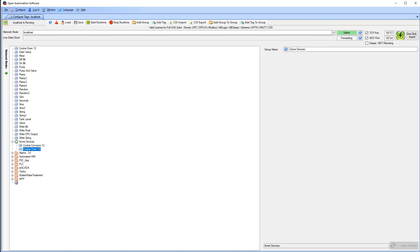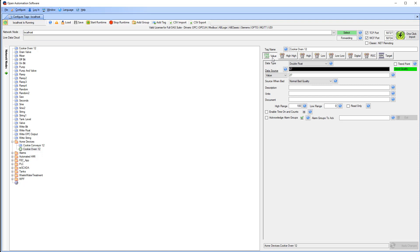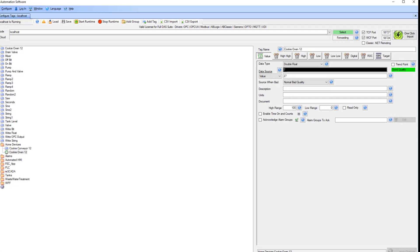Now the Acme PLC will be able to have the temperature of the actual Cookie Oven 12 even though Cookie Oven 12 is from a different manufacturer and connected to its own proprietary PLC.